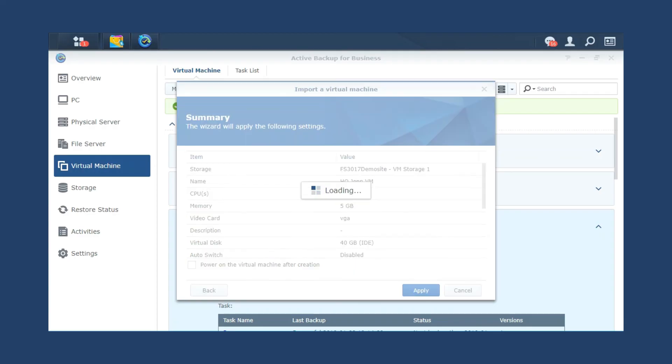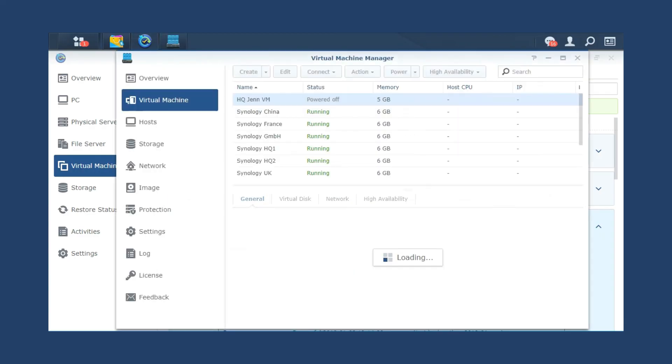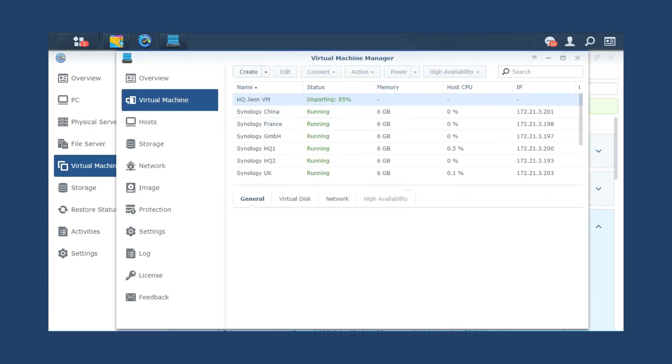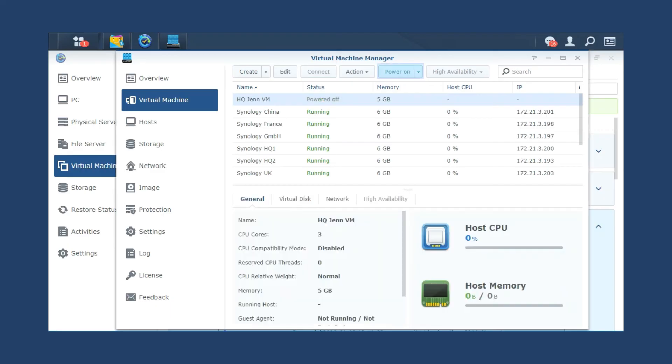Follow the Synology VM wizard and configure the settings for the VMs. Click Apply and VM Backup will be imported to Synology VM. Launch Virtual Machine Manager to power on the selected VMs to continue your services.